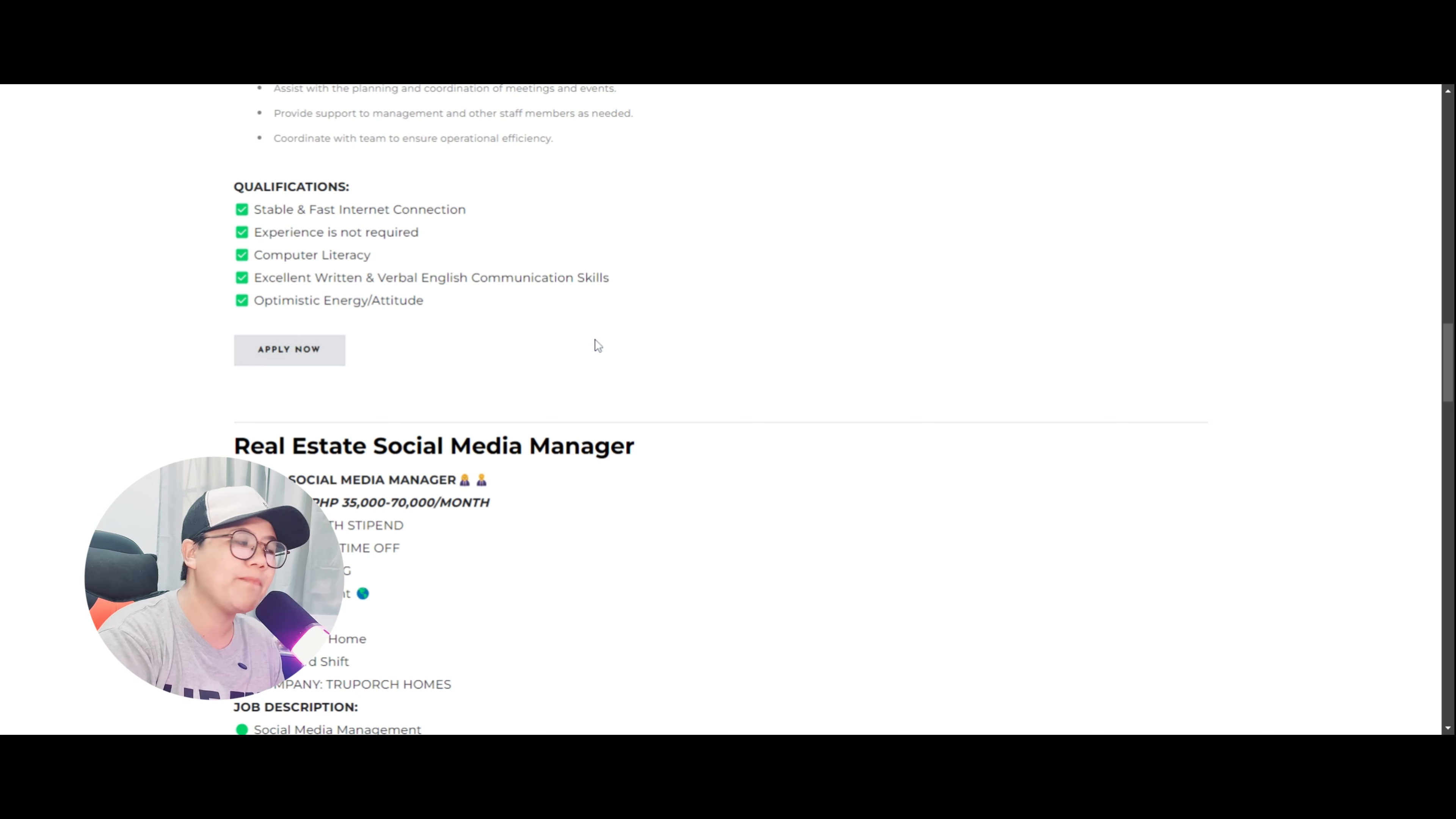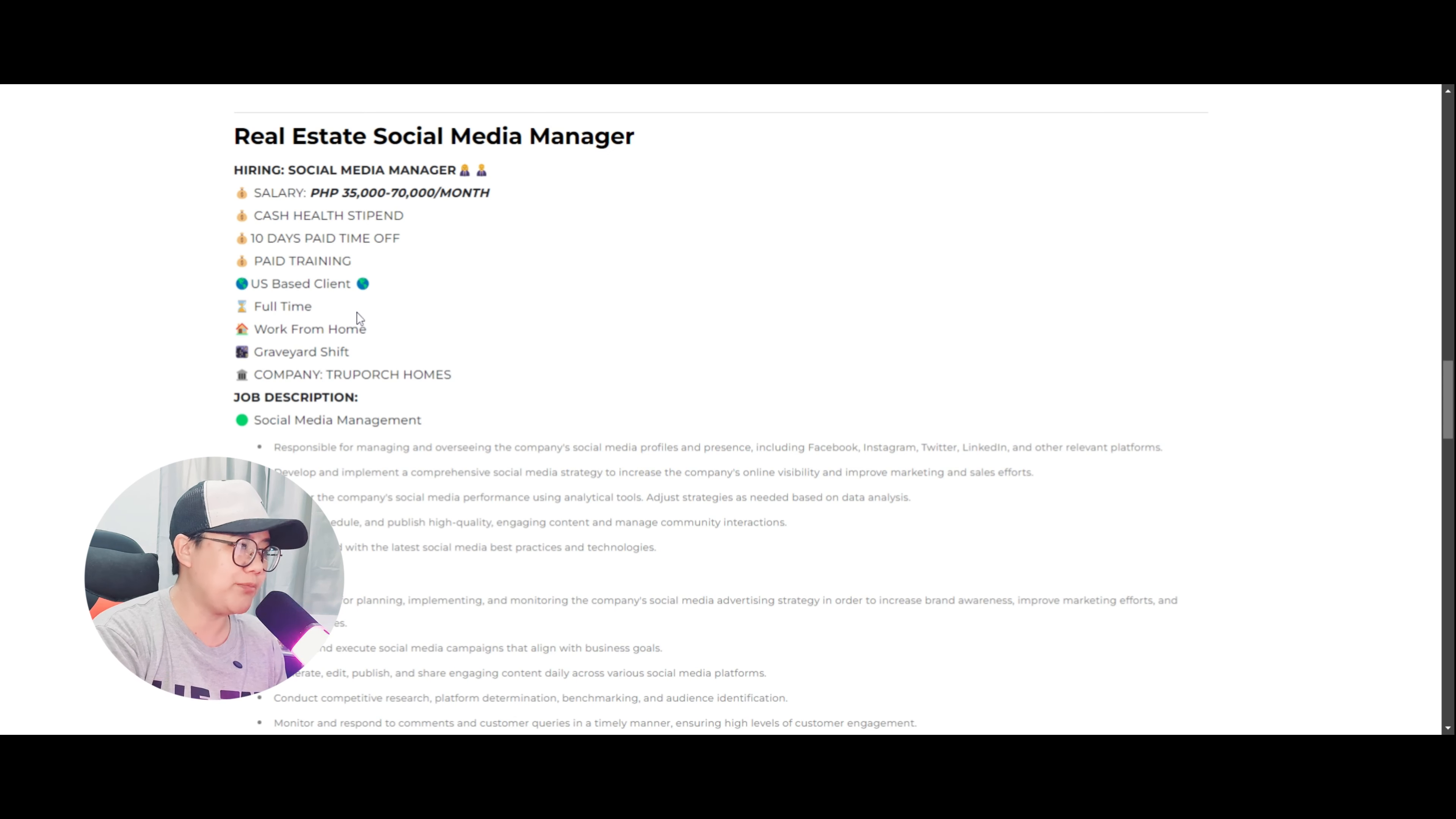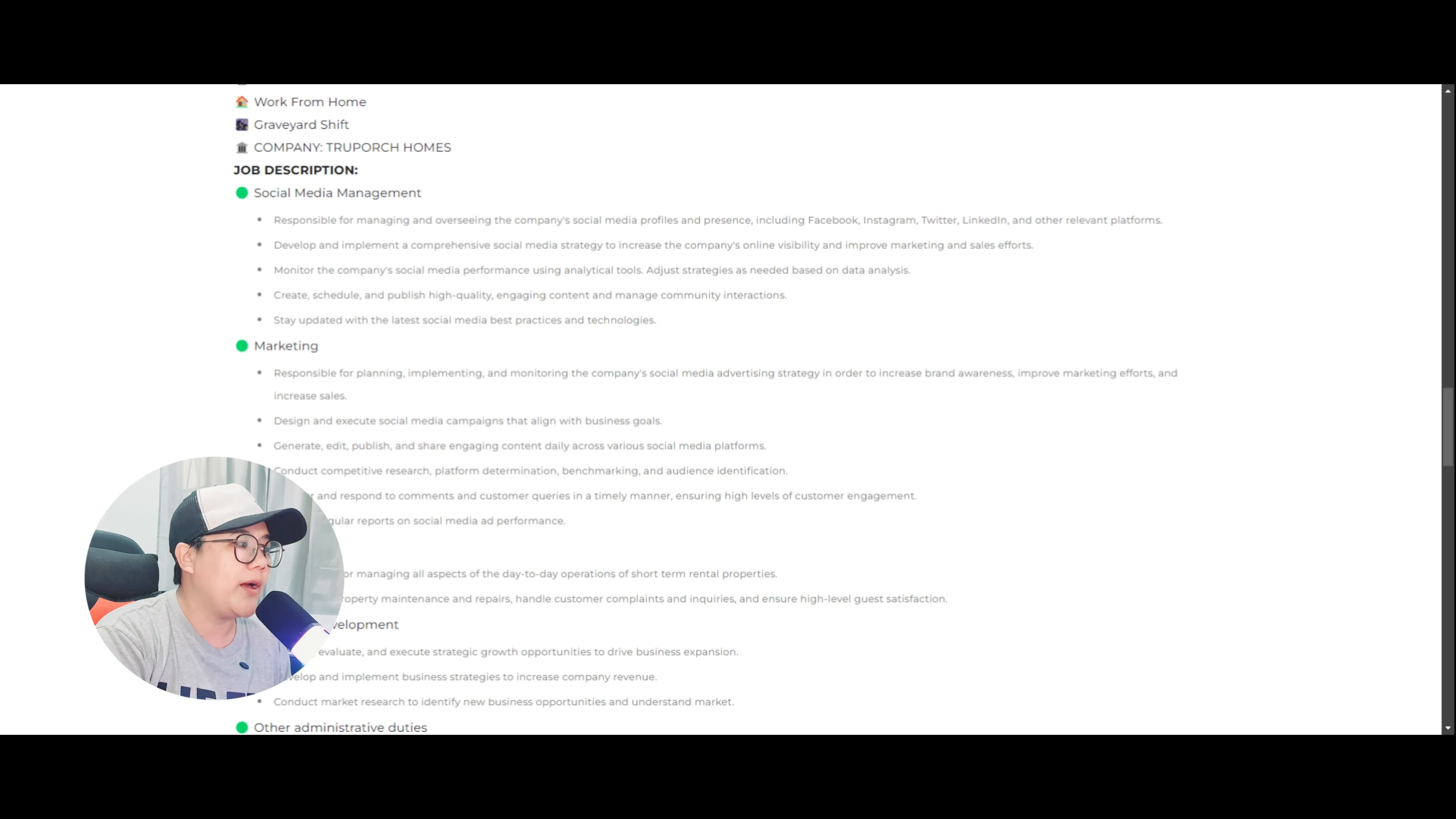So here if you are ready to apply click nyo lamang yung apply dito but let's check that one later because there's one more job position that is available with this company which is the real estate social media manager. So they are hiring social media manager the salary is ranging from $35,000 to $70,000 monthly same with the virtual assistant and then may cash health stipend 10 days paid time off paid training and same as the same pa yung magiging client nyo yung work ninyo and company of course. The important na tignan nyo dito sa SMM position is anong nga ba yung description or ano yung responsibilities ninyo. So under social media management you're responsible for managing and overseeing the company's social media platform. So like their Facebook account if they have Instagram Twitter LinkedIn and other relevant platforms even YouTube if they have YouTube channel I mean.